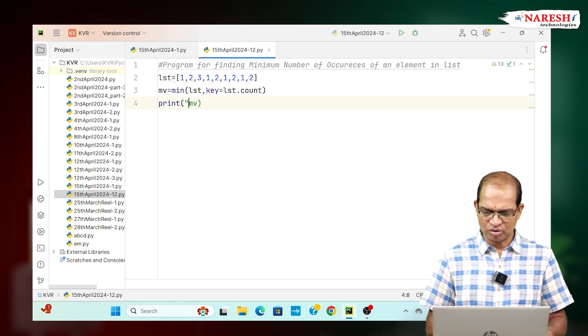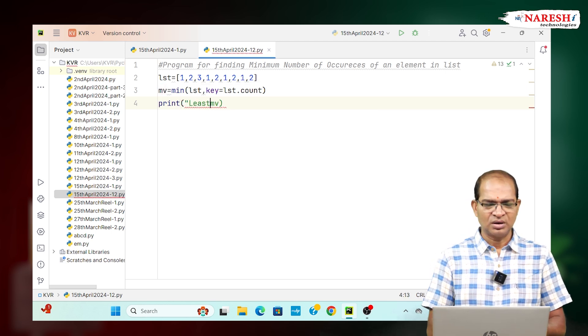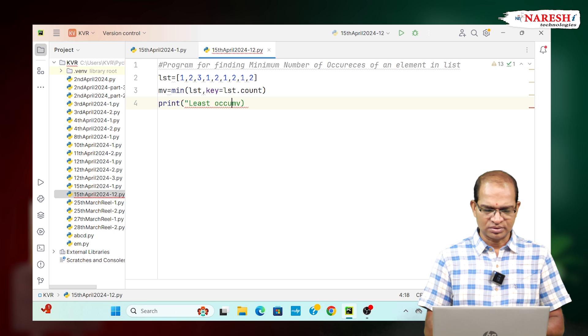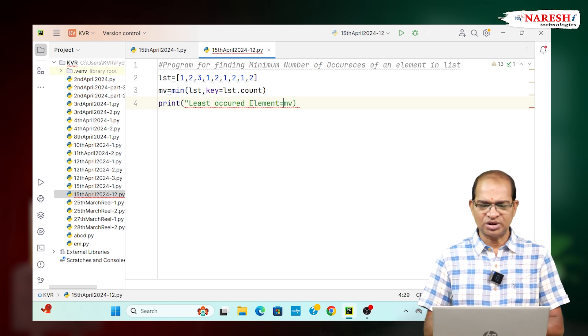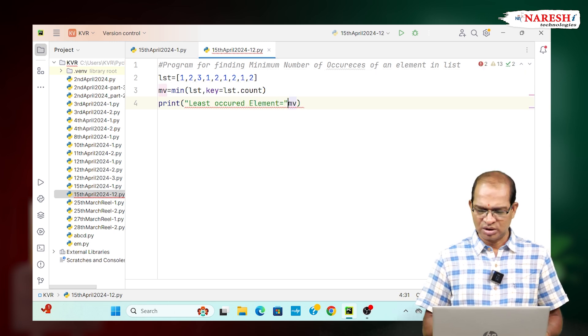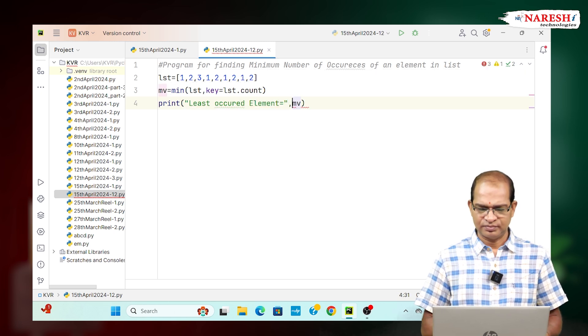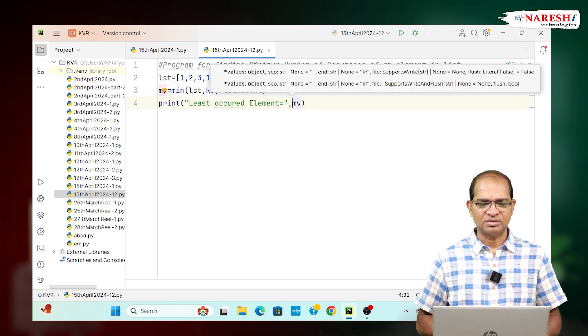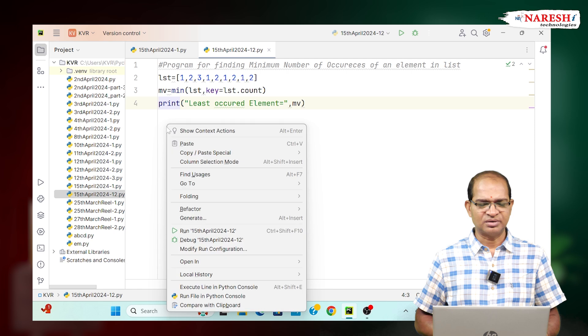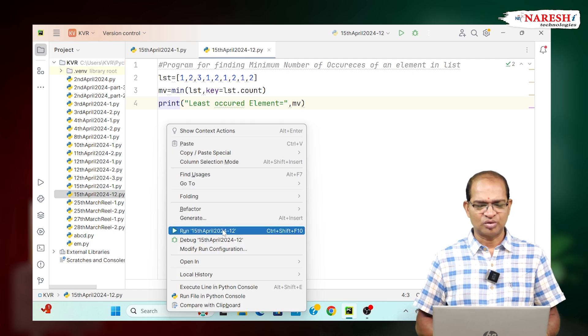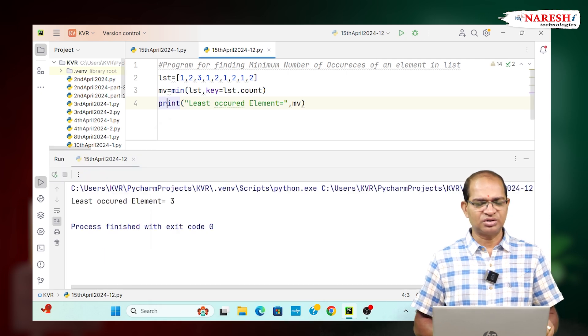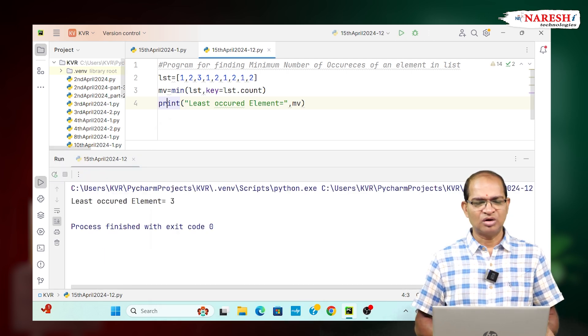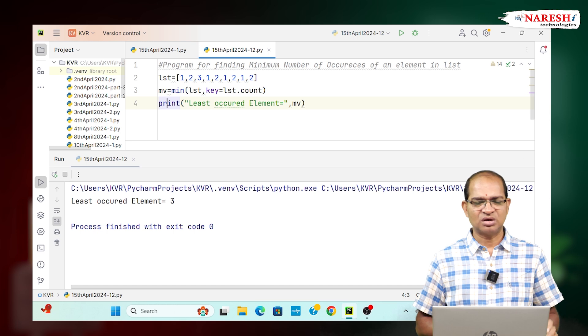Least occurred element equals MV. I will write here, run this code. So got the answer 3. This is the output we are expecting for this requirement.